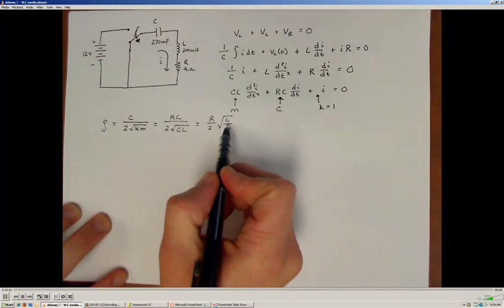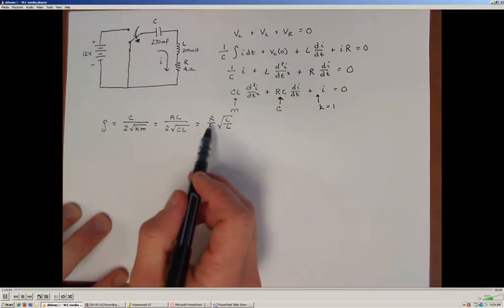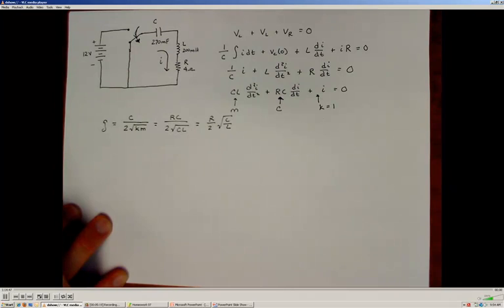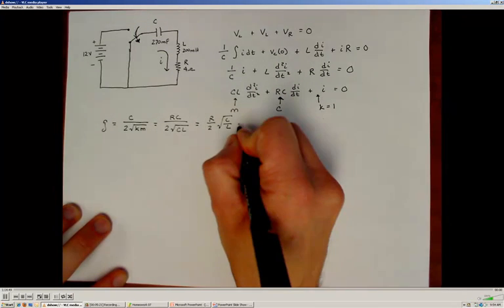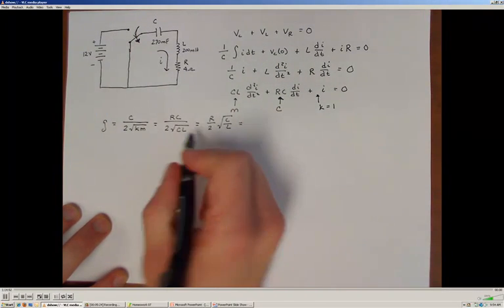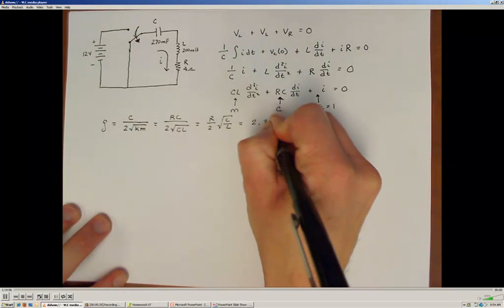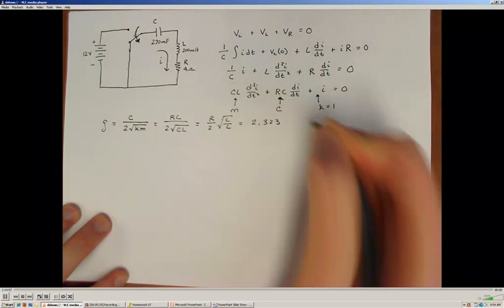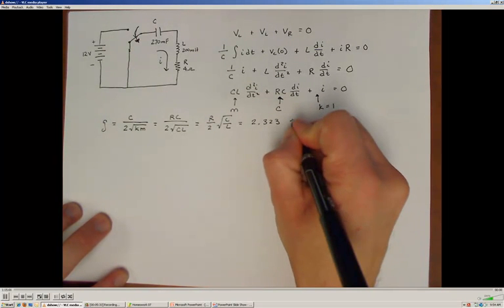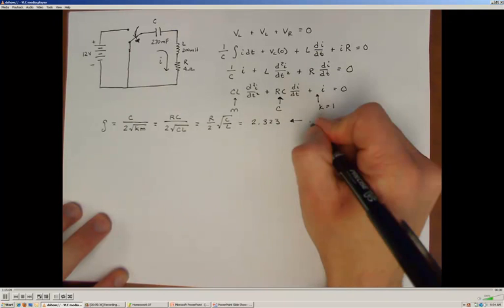Taking the values given for the resistor, capacitor, and inductor, and evaluating this expression, we wind up with a damping ratio of 2.323. Since that damping ratio is greater than 1, the system must be overdamped.